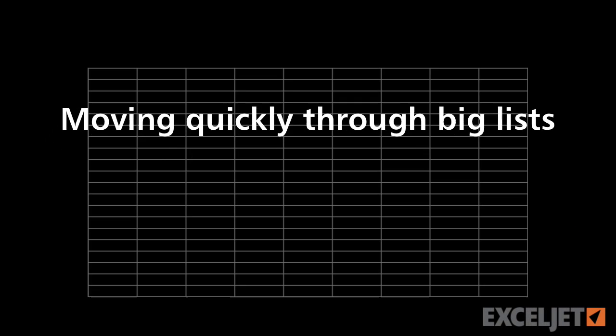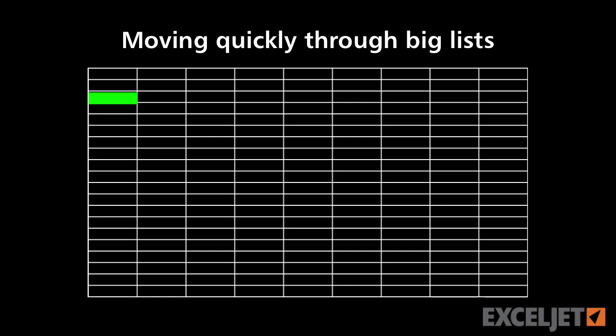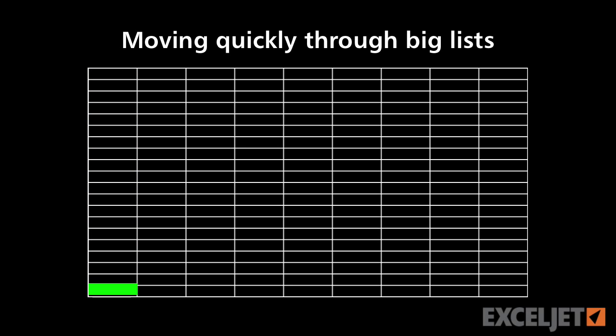Today we're going to look at a tip for moving through a large list. If you have a large list in Excel, hundreds or thousands or maybe tens of thousands of rows, it's just not practical to scroll through that list to get to the bottom or scroll through that list to get to the top. It's just going to take way too long.